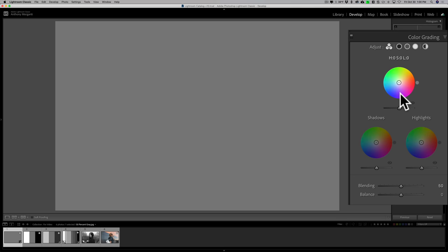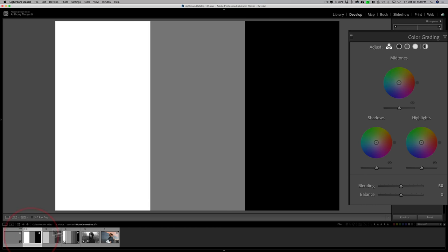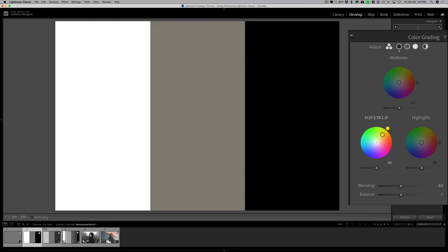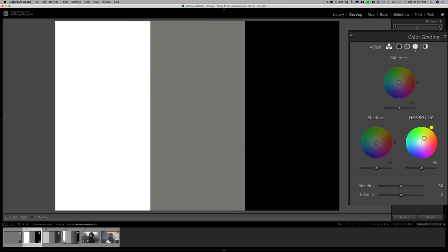All three color wheels work identically. Now how does color grading really affect tones in an image? We have three different gray bars: absolute white on the far left, medium gray (50%) in the middle, and absolute black on the far right. If I go to shadows and move towards yellow at hue angle 60, you can see it's only affecting the medium gray — it's not affecting absolute black or white at all.